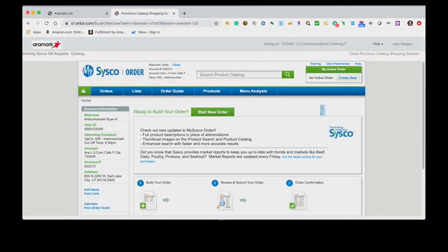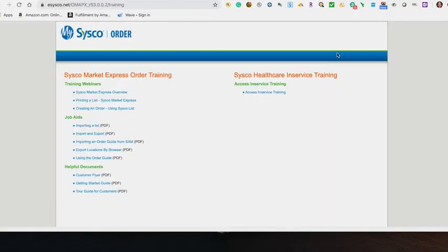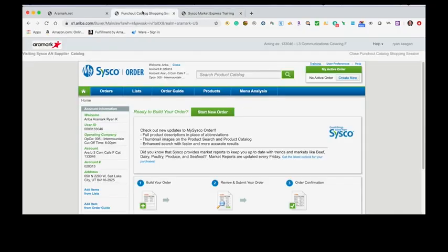You're now on the Cisco Market Express homepage. For additional training on Cisco Market, you can click the Training link in the top right corner or contact your Cisco Account Executive. To begin your Punch-Out order, select Start New Order.